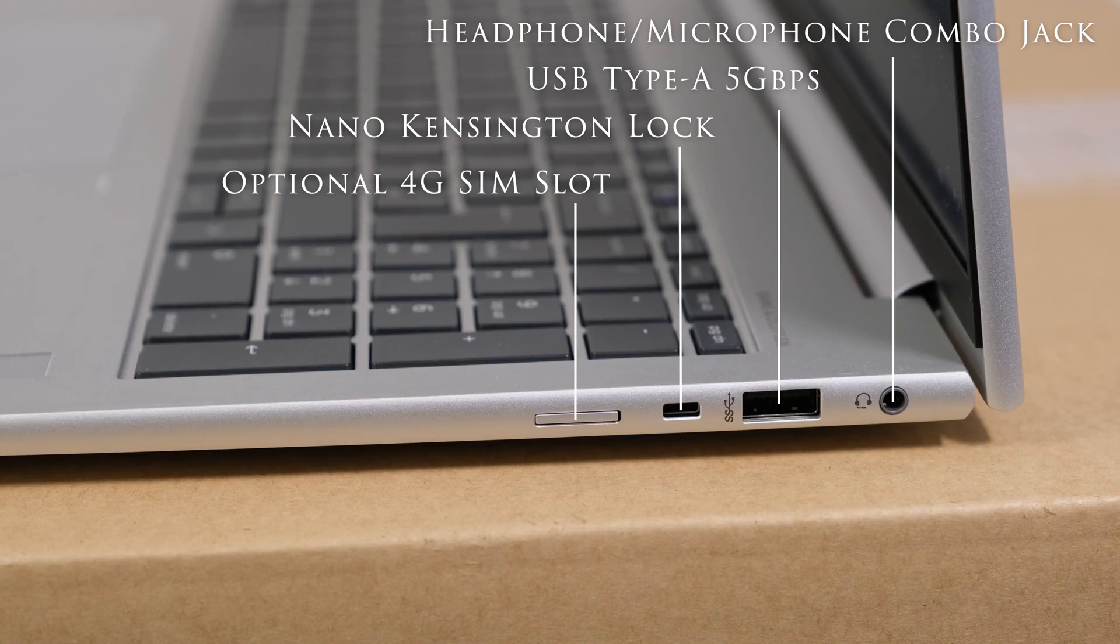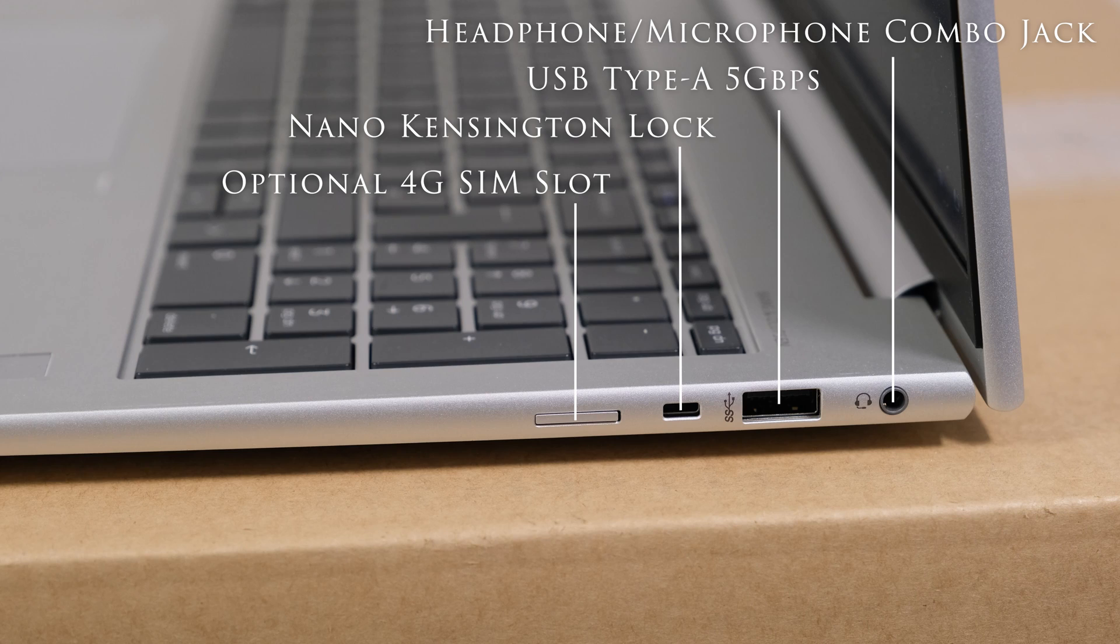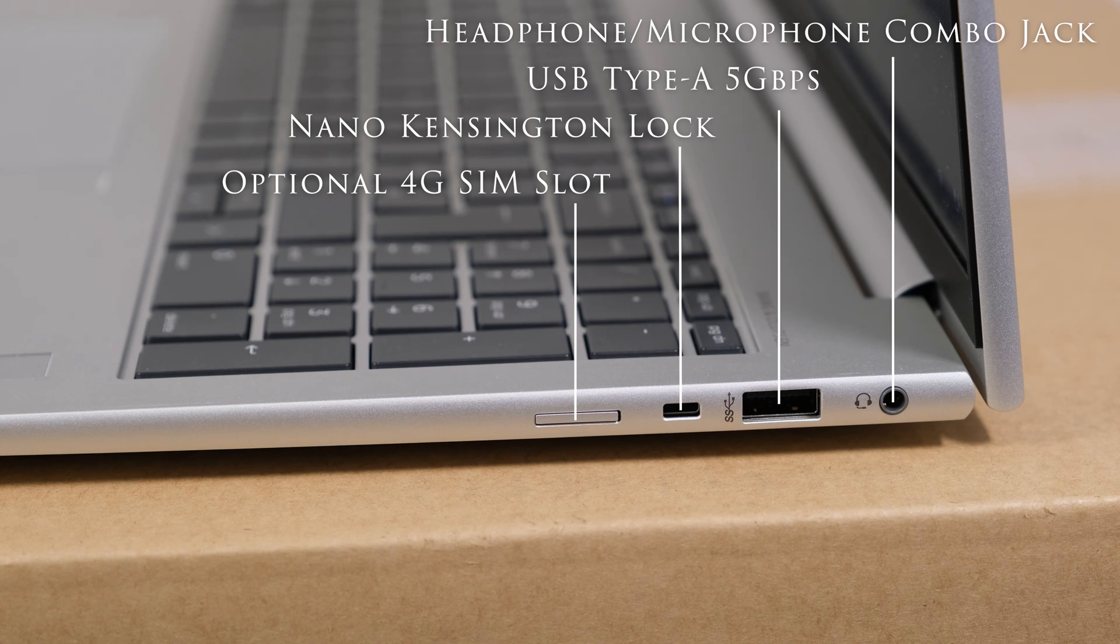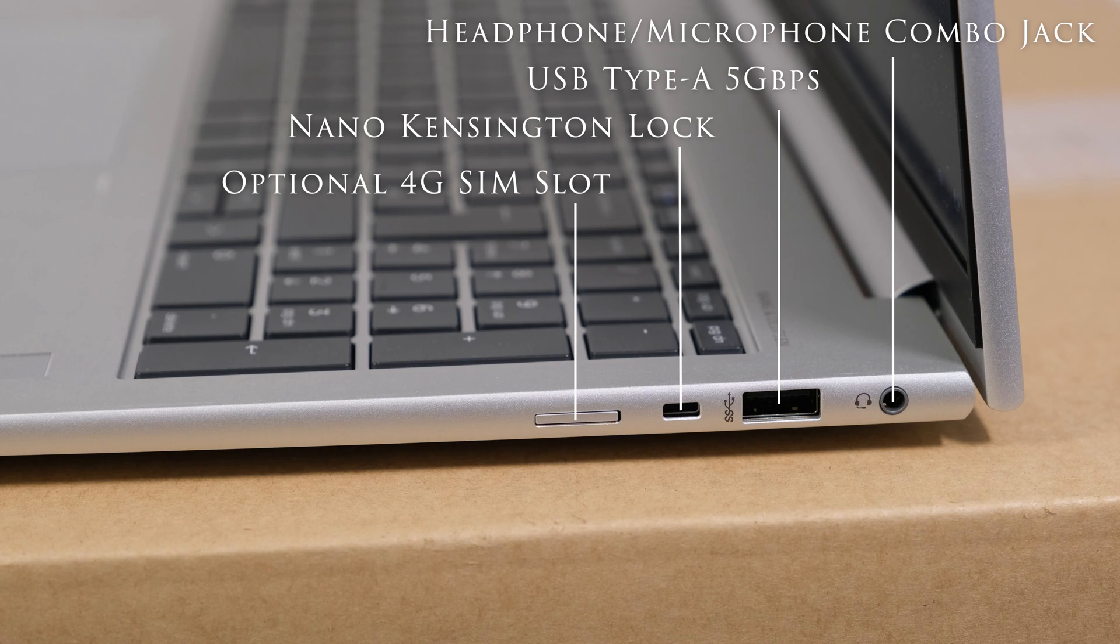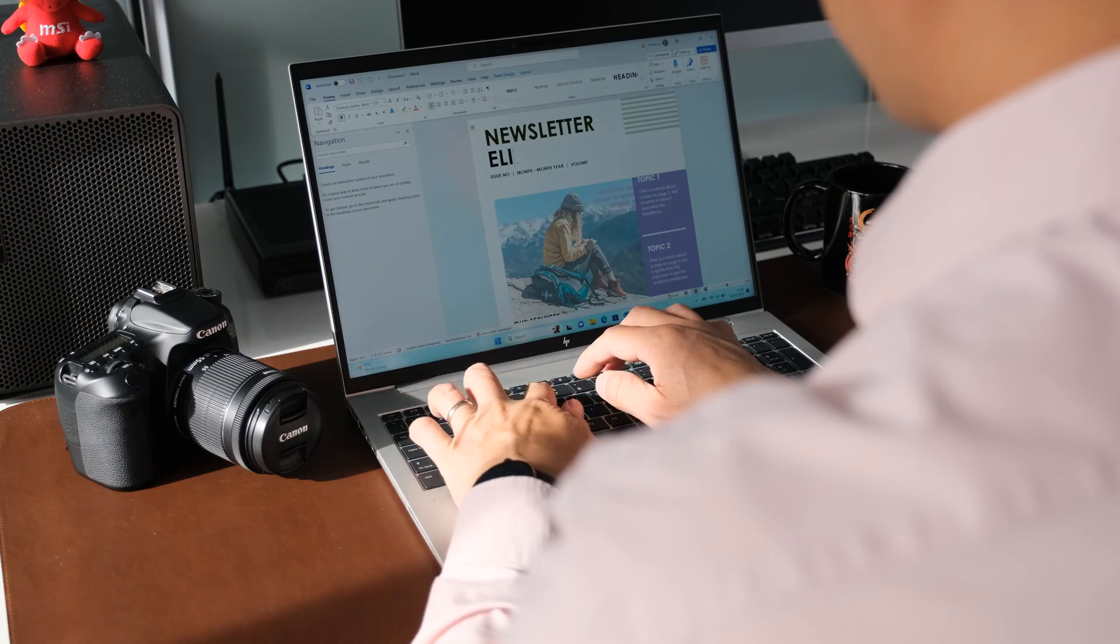On the right we have a stereo headphone microphone combo jack, a SuperSpeed USB Type-A 5 Gbps port, nano Kensington lock and an optional 4G SIM slot.